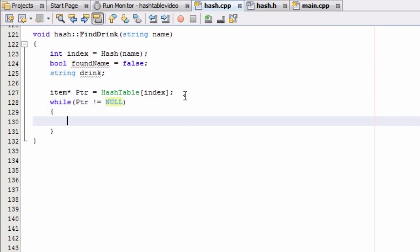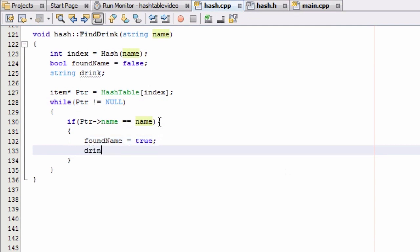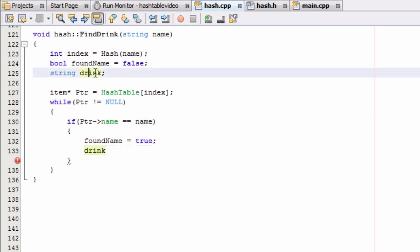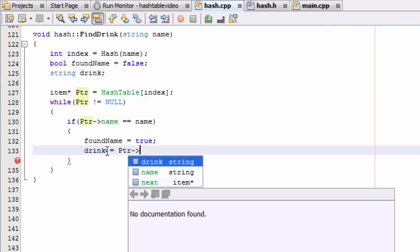If the current item that the PTR pointer is pointing to has a name value equal to the name we're passing in, then we're going to grab the associated drink value. So we're going to mark that we found a match — foundName, which was false up above, is going to become true. And then the drink variable is going to be set — it's going to grab the drink information from the item that has the matching name. So we say the drink variable is now equal to the drink variable inside that item the pointer is pointing to.